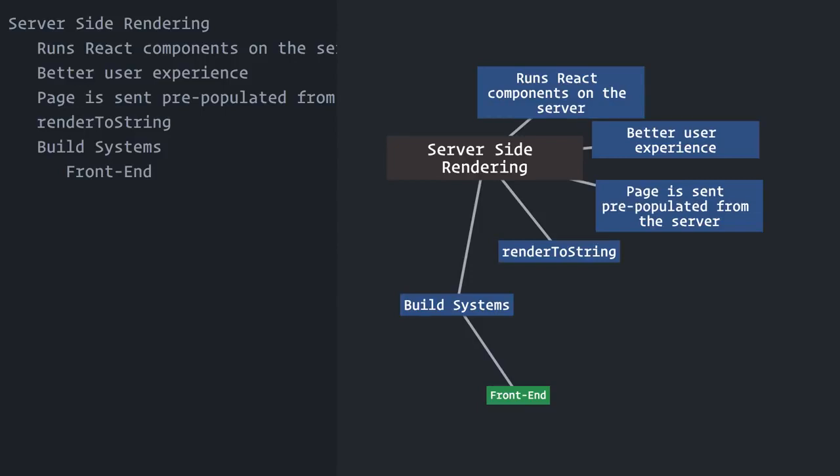On the back-end, the story is different. We usually have more control over the environment, we don't have to compile code to support a multitude of possible browser vendors and versions, and Node.js, which is the server technology we are going to use, already has a built-in module system.